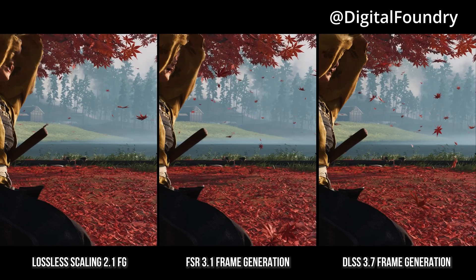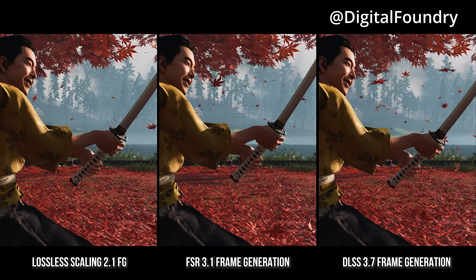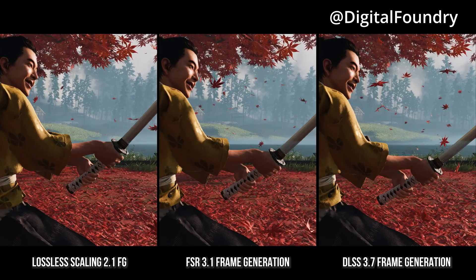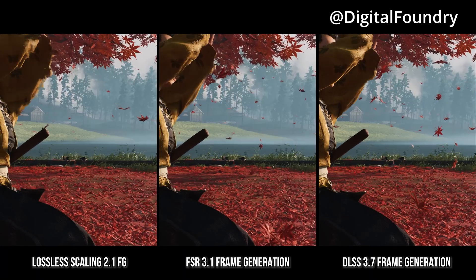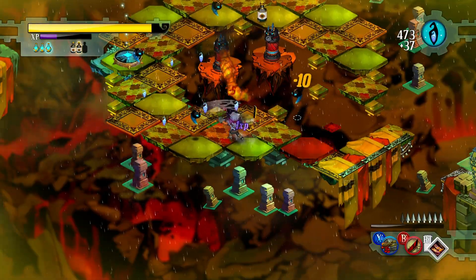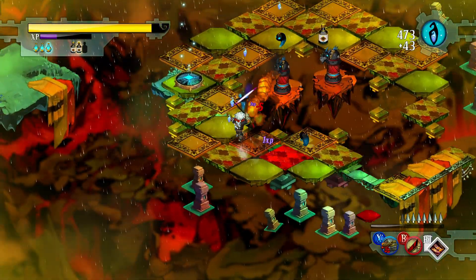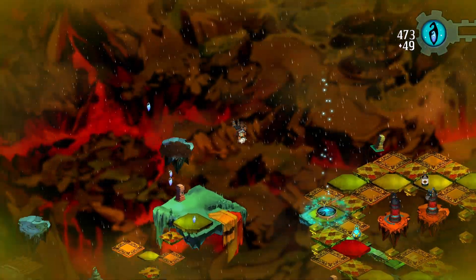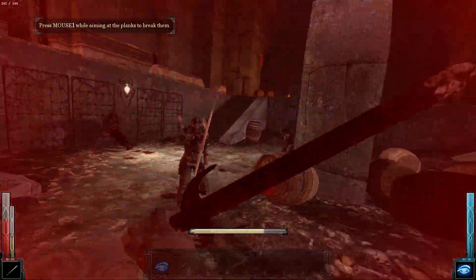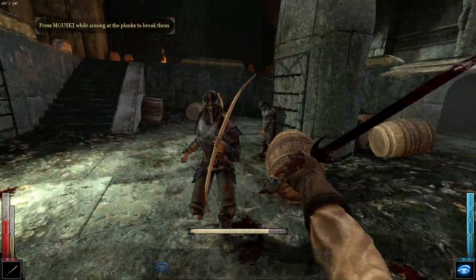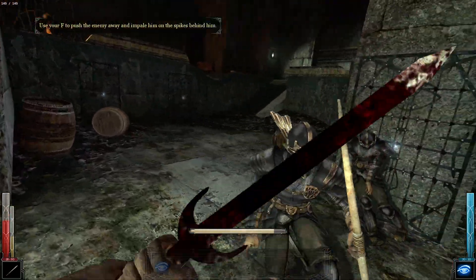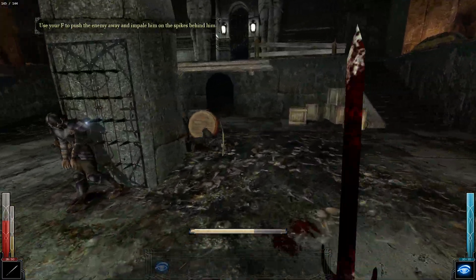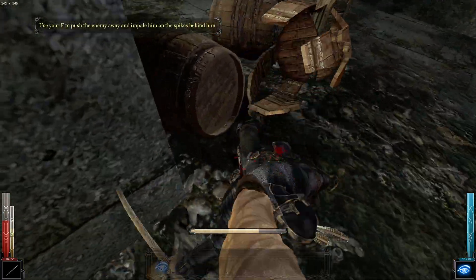The thing is, the way those two have covered Lossless Scaling is very different from the way I actually use the application, which is primarily for older games that maybe can't hit native 4K resolution just because it's unsupported, or maybe the older game does support high resolution but when running at that resolution the UI is all messed up because of its scaling.